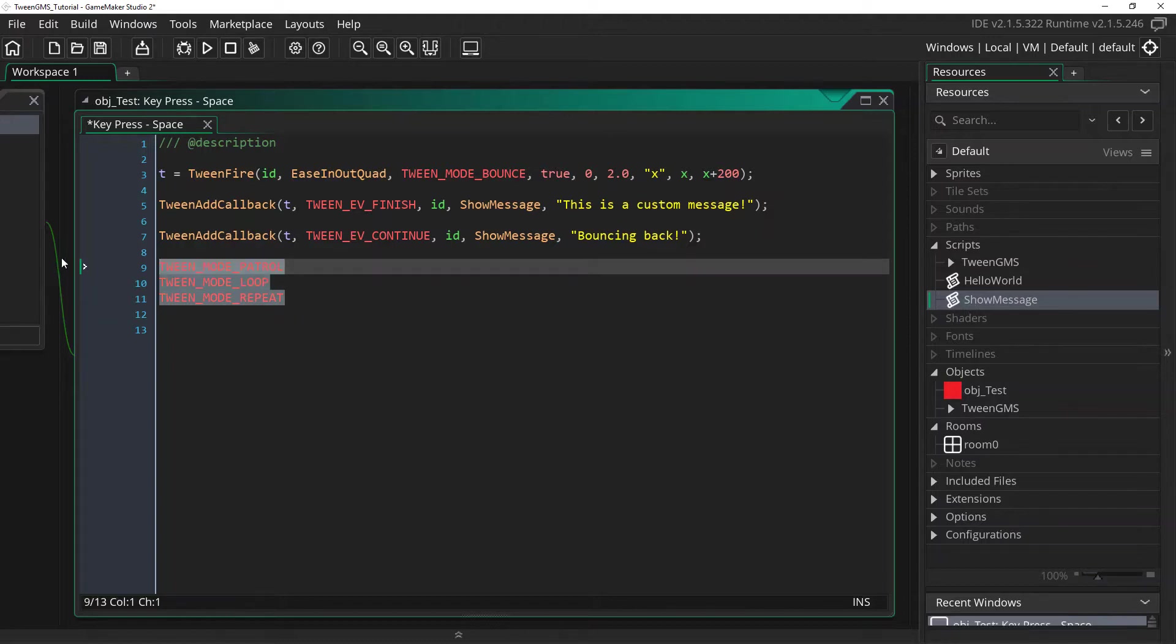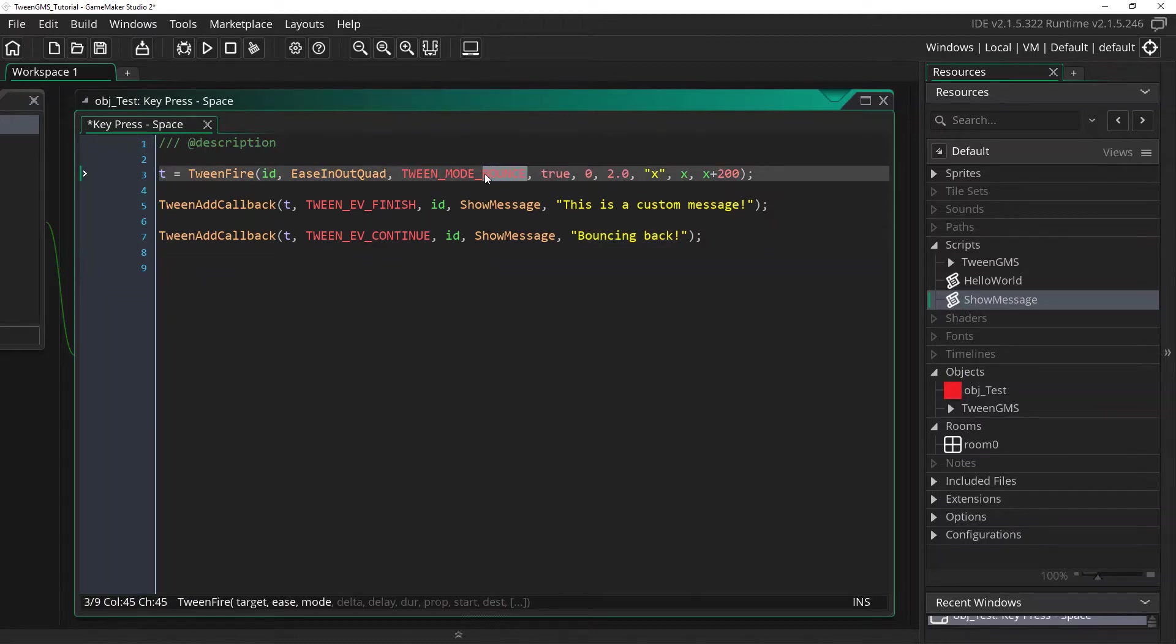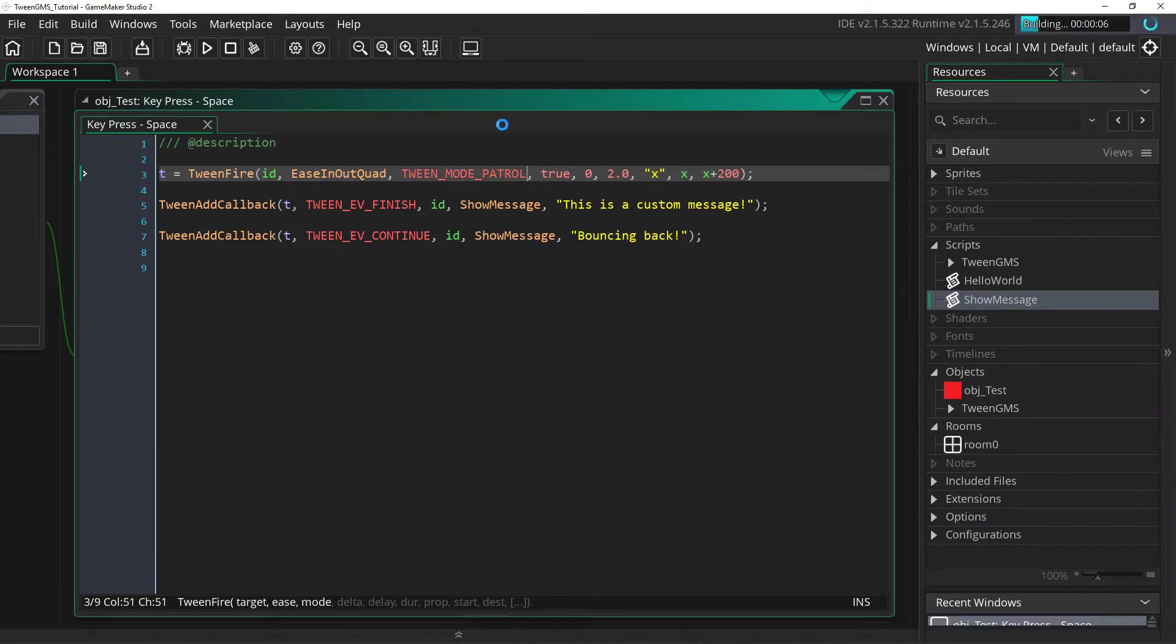So let's just get rid of these. And let's change this to tween mode patrol. And this is going to have our tween bouncing back and forth between the start and destination values.